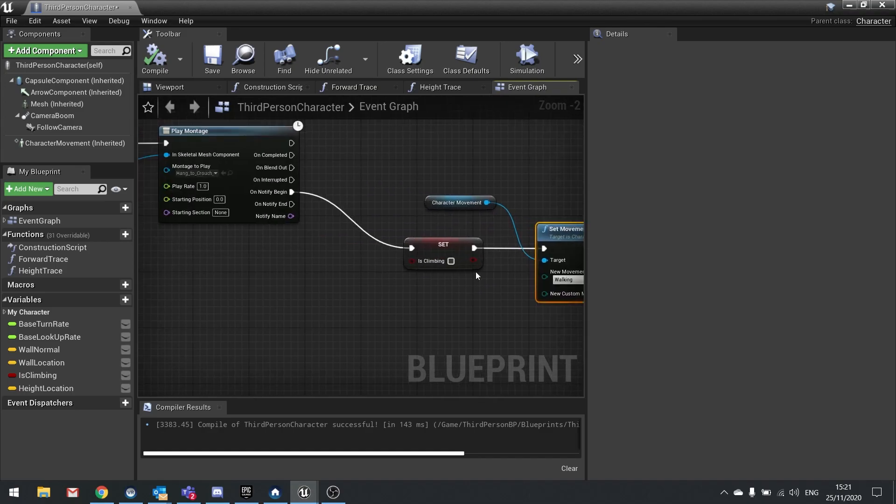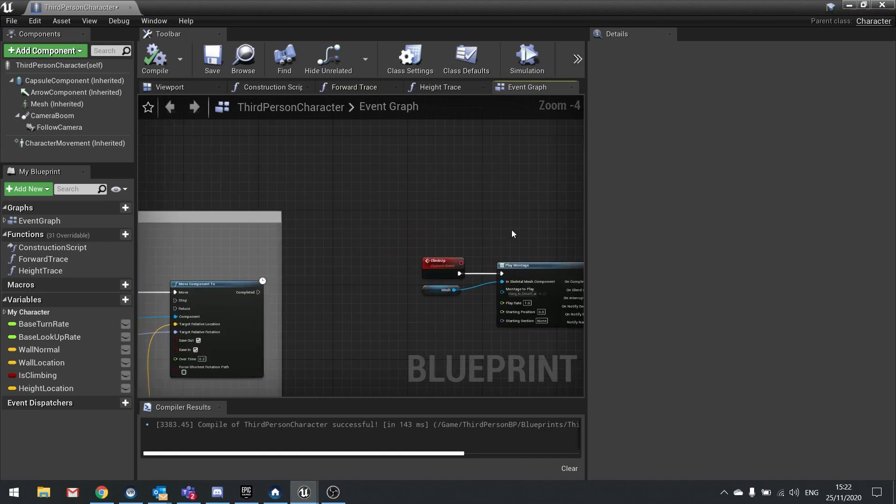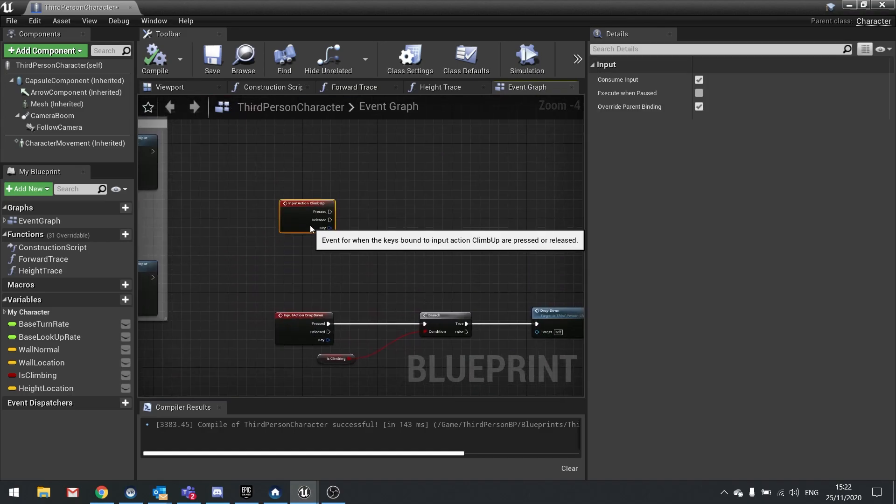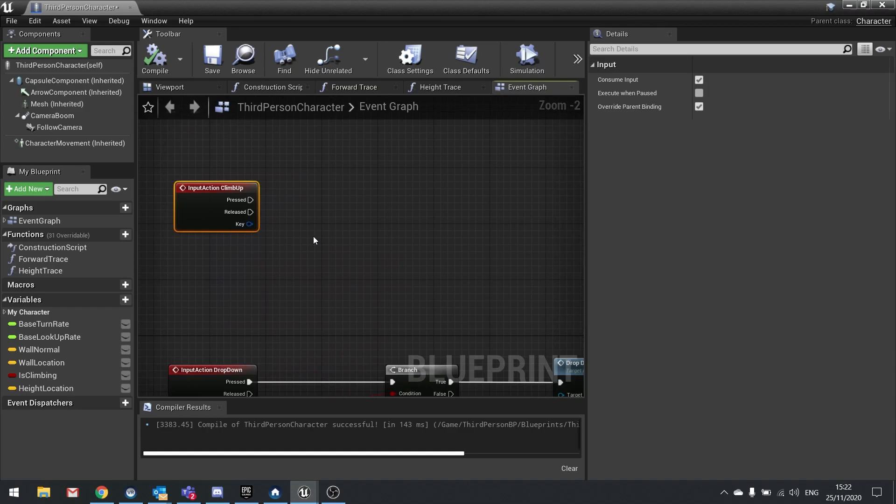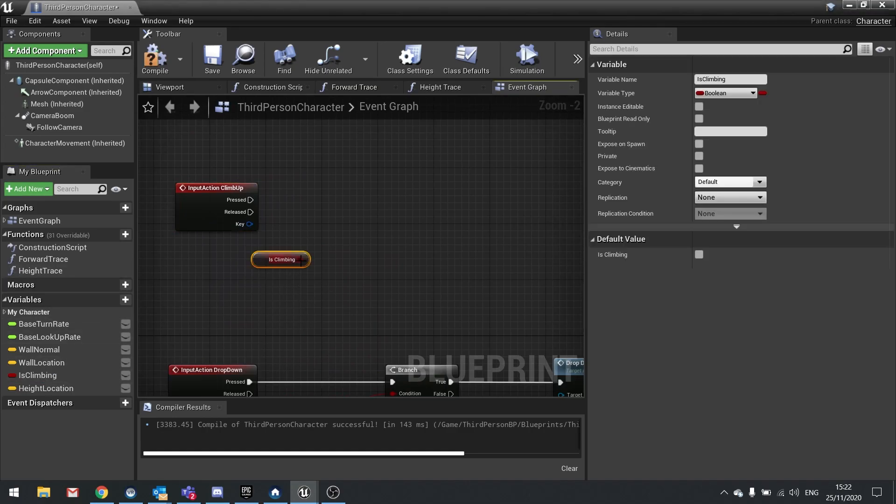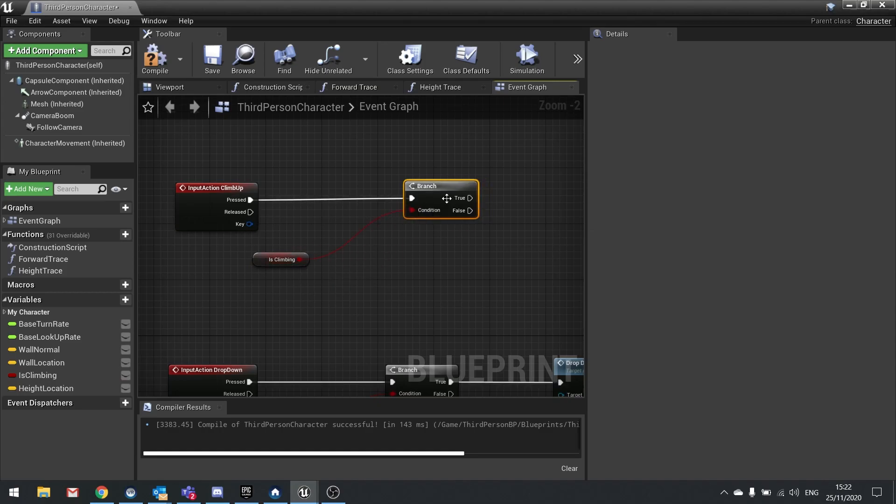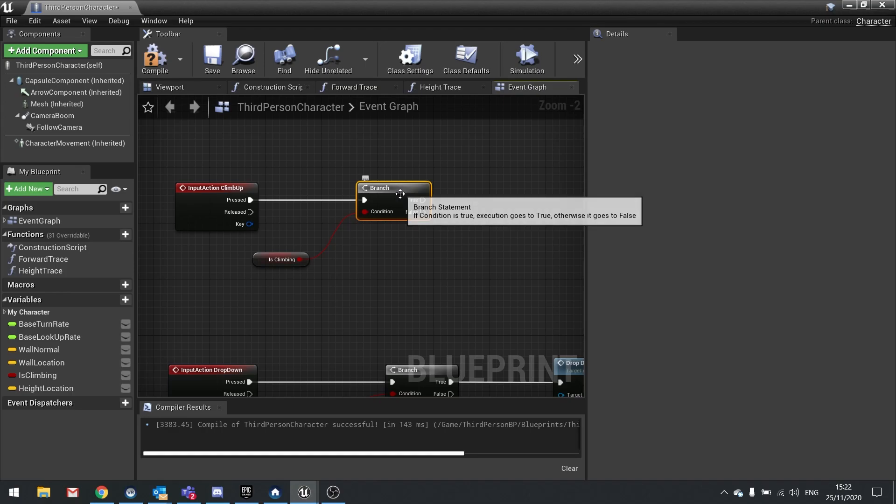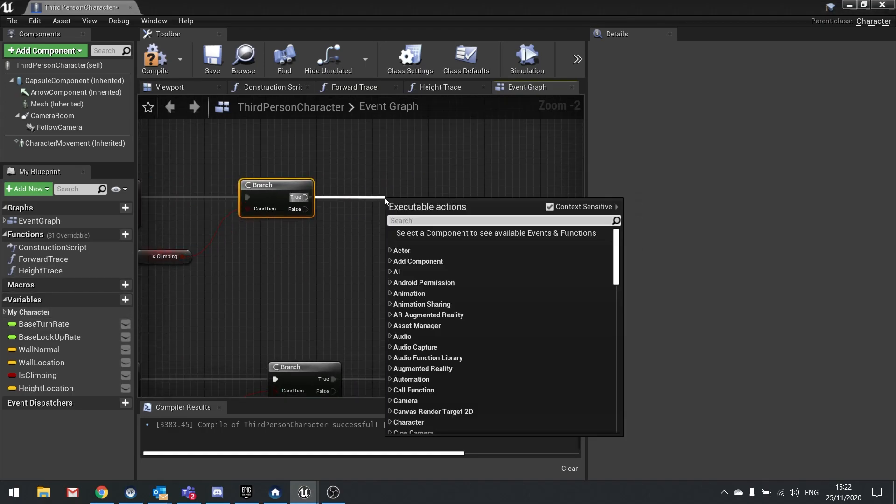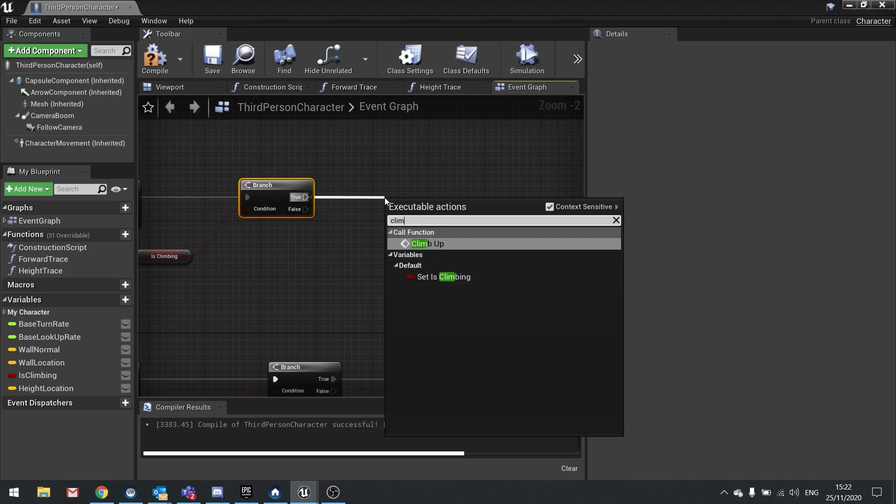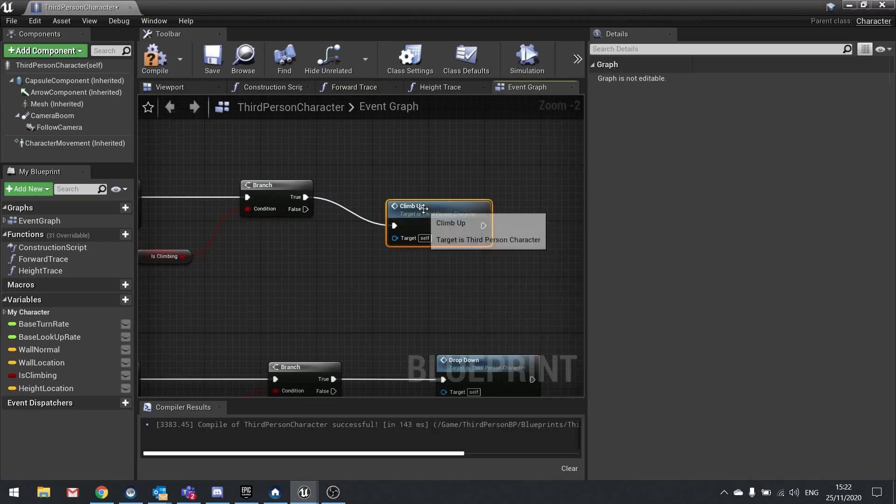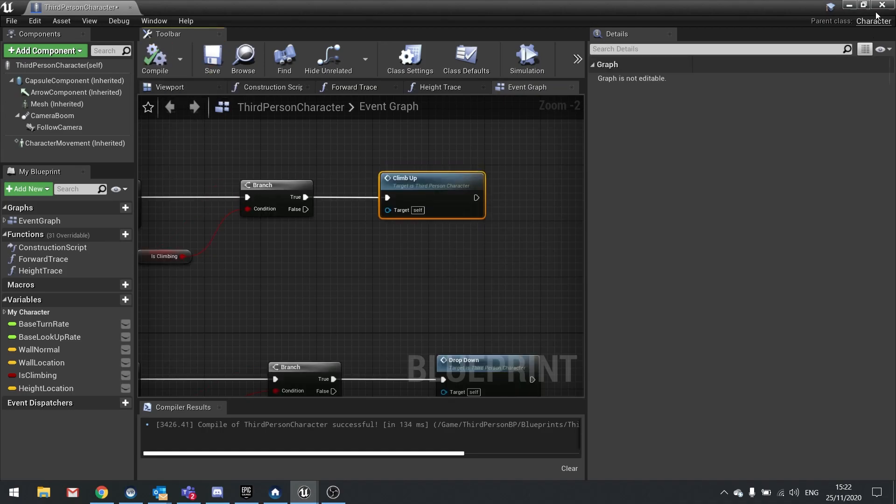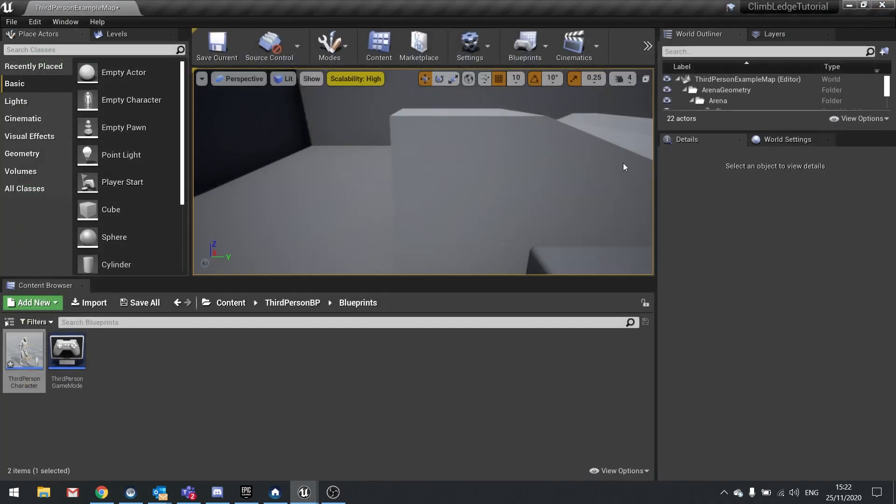So then we want to go up to our climb up input action. And on here we're going to make it check first of all whether we're climbing or not. Similar to what we've done in the drop down. And so I'm going to do this if we are currently climbing. If we push true we're going to call that climbing event. So climb up function. It'll take the climb up. Hit compile and close that.